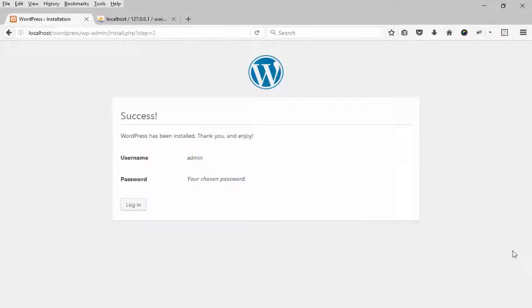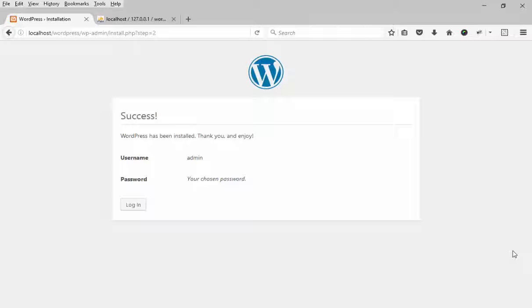So when you see the success message, that's it - your new WordPress application is installed. You can login to access your administrator backend and start posting on your new website.